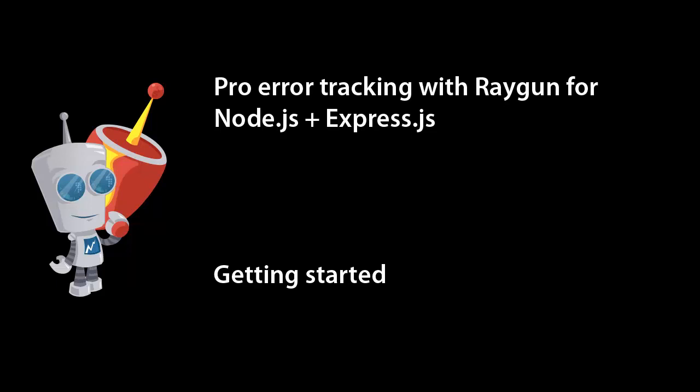Raygun is a class-leading error tracking solution that gives you the information you need to monitor your app's health and diagnose errors as they occur. It's amazingly easy to send errors from your Node.js application to the Raygun service, and in this video I'll show you how to do exactly that.